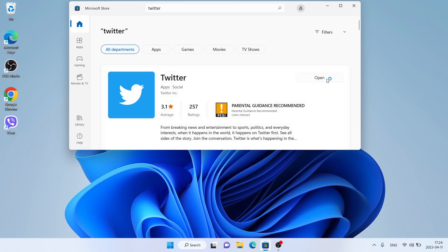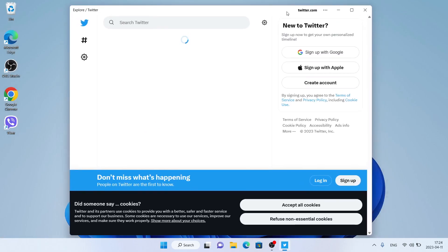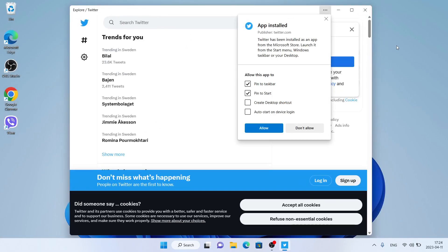Installation finished. Just click Open. So that's how to download and install Twitter for Windows. Thanks for watching.